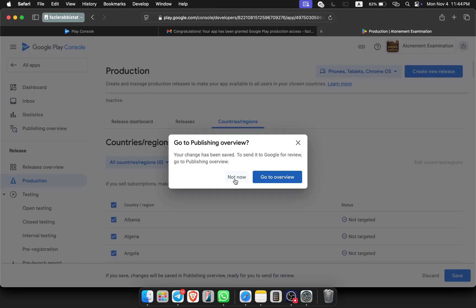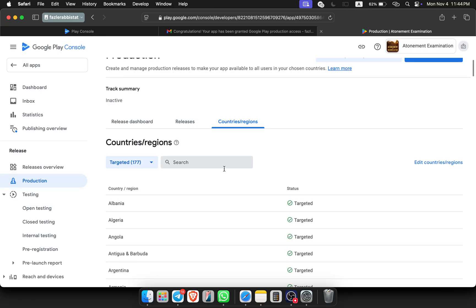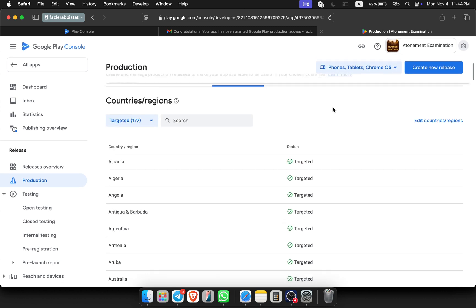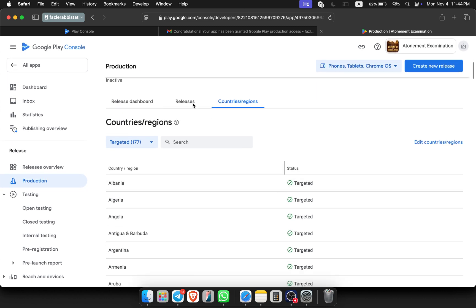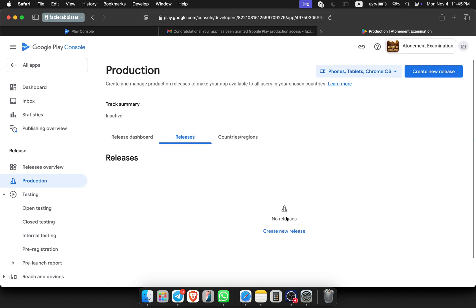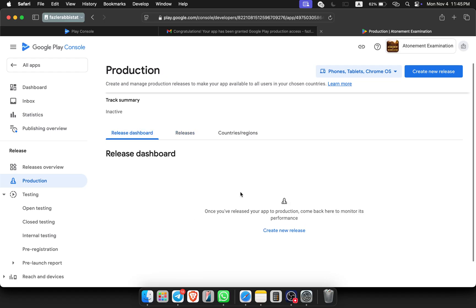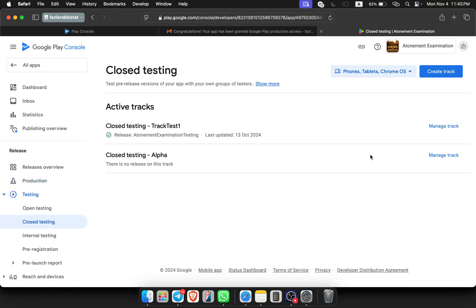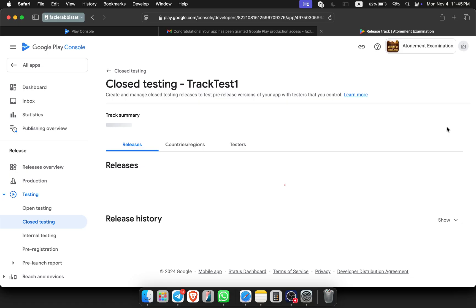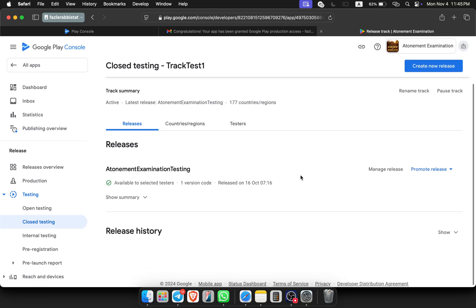Not going to overview, just not now. Click on it, then you will see all targeted release. You can create new release from here, or you can see the dashboard release, or you can go to closed testing, then manage track, and you can see here is the promote release option.